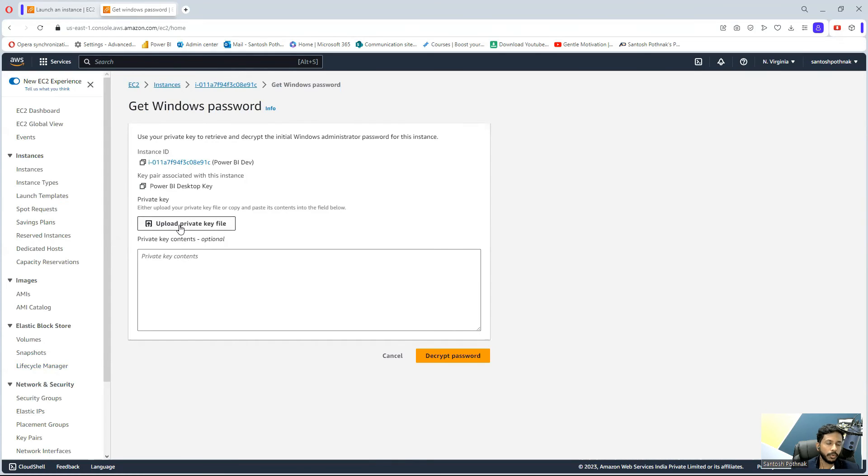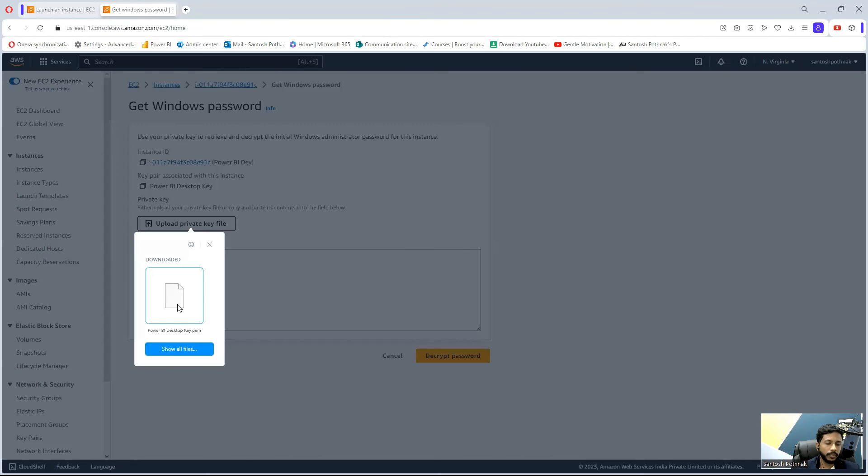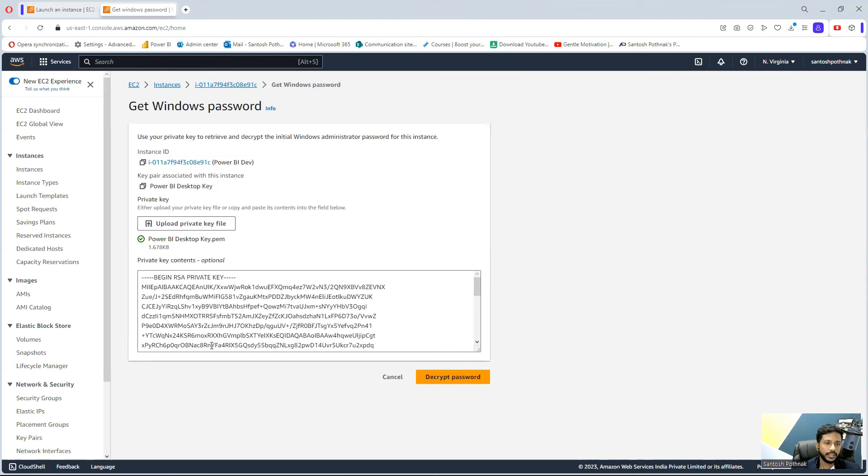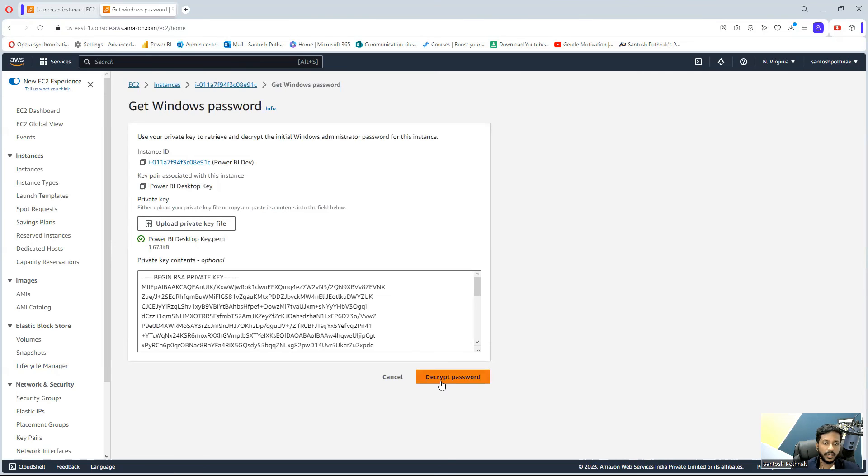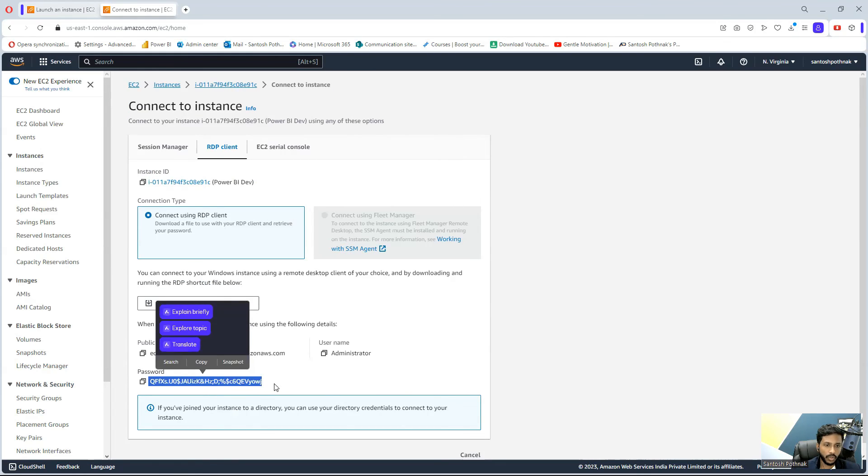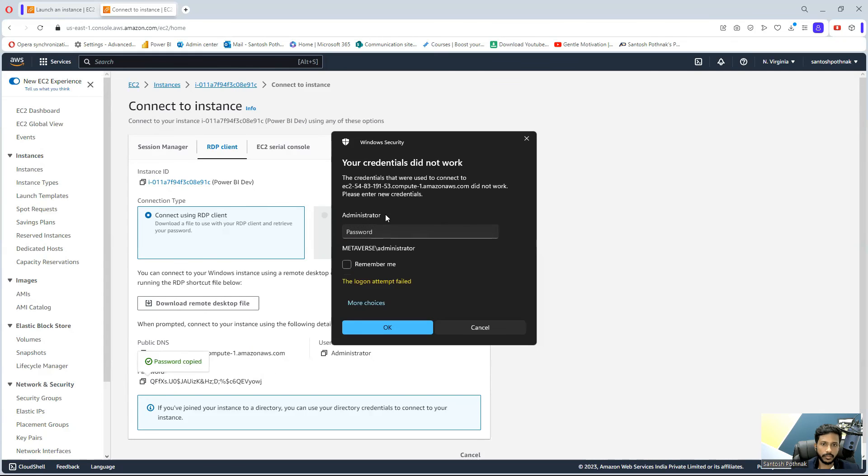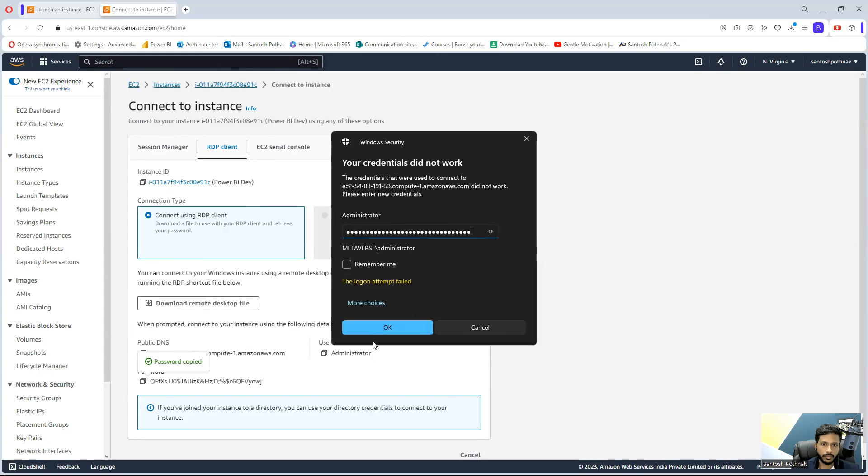get the password, it is asking you to upload the private key, which is key pair one that we downloaded. I'm going to upload that key pair one and select decrypt password. Once you click on that, you can see the password is generated. I'm going to copy this and it is logging in. Just copy-paste the password.